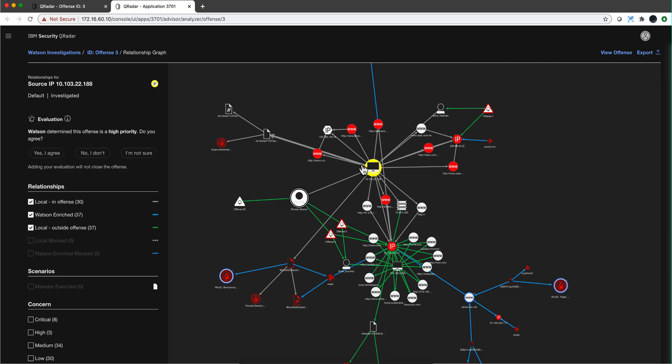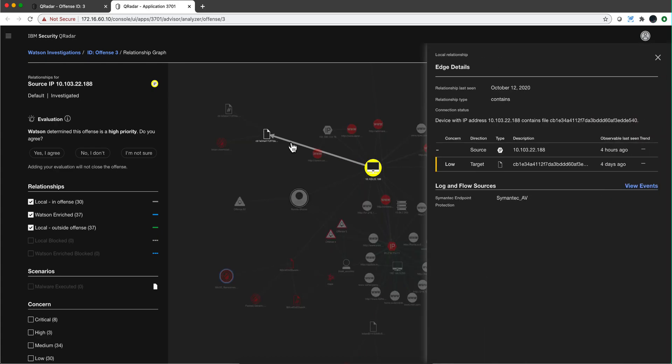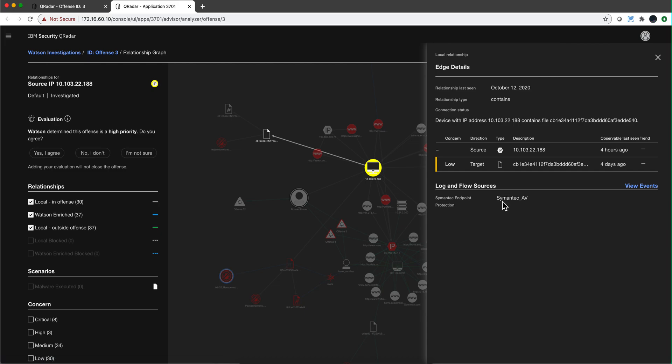And another thing that I don't show often and I definitely should is you can click on these links - these links are clickable. When you click in here, you actually see the events that are related to that particular link.